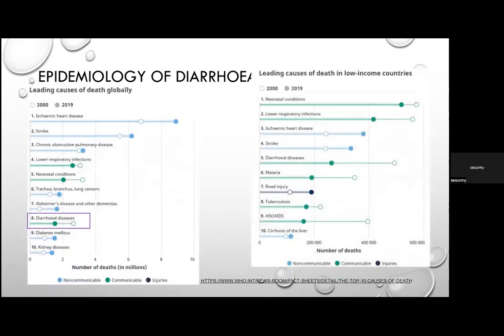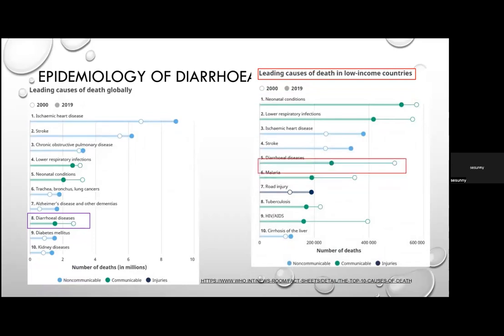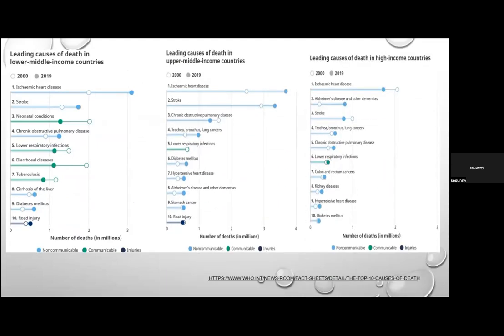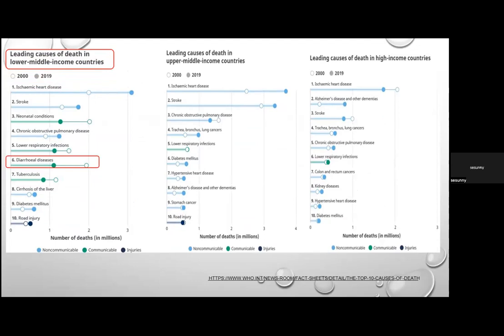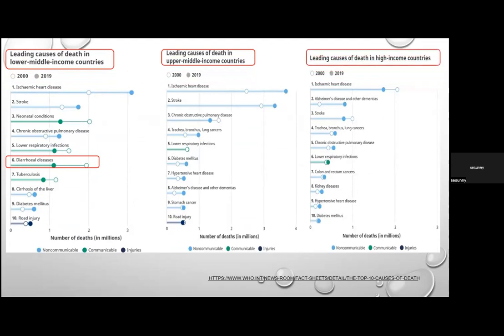The vast majority of diarrhoea deaths in children under five occurred in South Asia and Sub-Saharan Africa. In low-income countries, diarrhoeal diseases rank fifth as a cause of death; in lower-middle-income countries, sixth. In middle- to upper-income and high-income countries, diarrhoeal diseases do not feature in the top 10 causes of death.